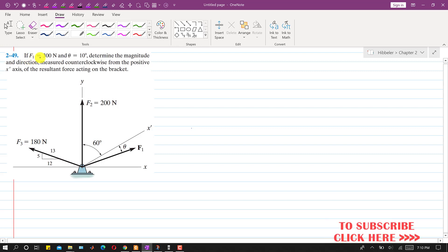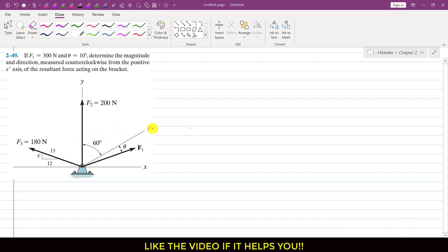In this problem we are given that F1 equals 300 Newton and theta is 10 degrees. We are required to determine the magnitude and direction measured counterclockwise from the positive x-dash axis of the resultant force acting on the bracket.